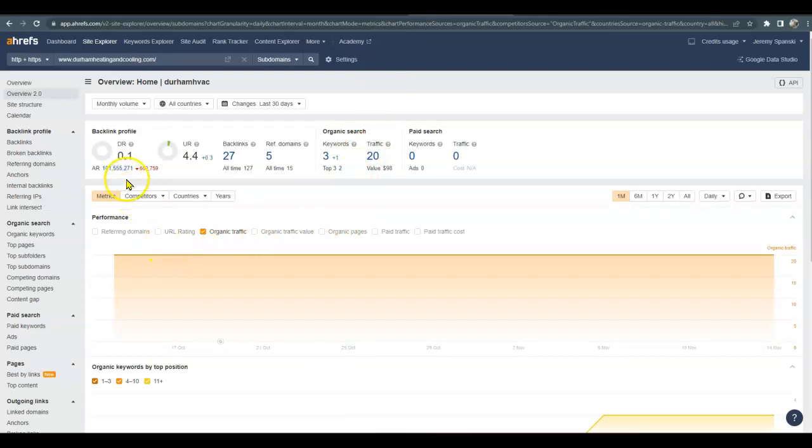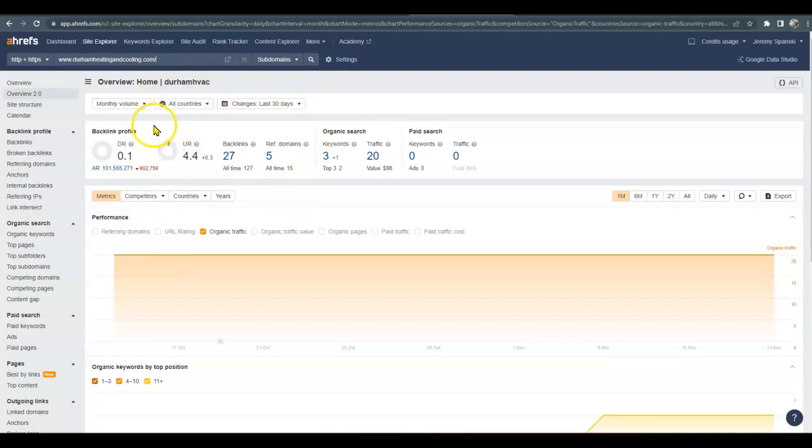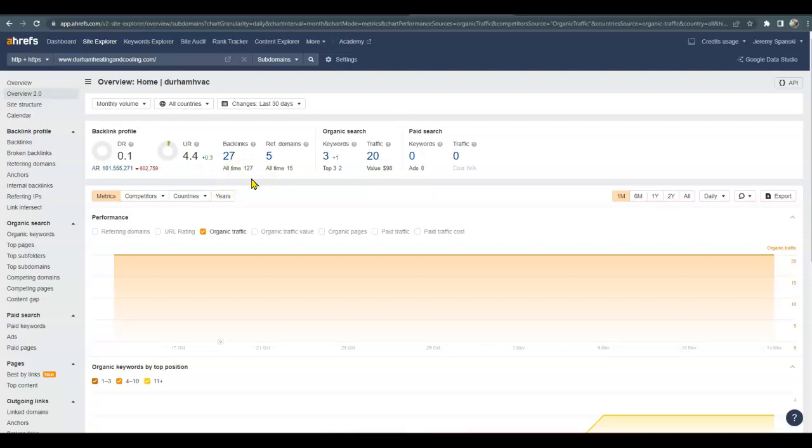The DR is the power and trust that a website has from Google. You gain trust from the number of relevant backlinks. A backlink is basically any website that has a link that leads back to your website. The referring domains are just the websites that host those backlinks. Organic keywords is where you're going to show up for all the different keywords.